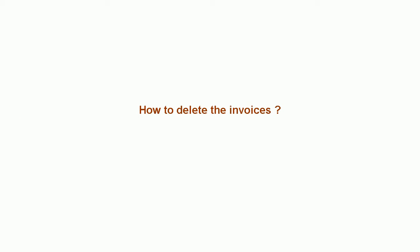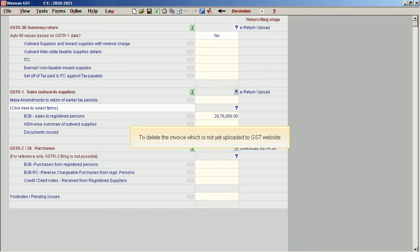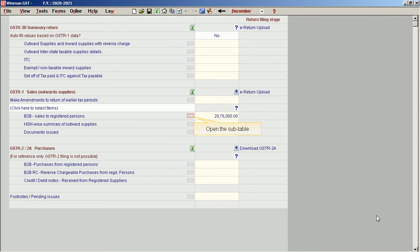How to delete the invoices. To delete the invoice which is not yet uploaded to the GST website, open the subtable.